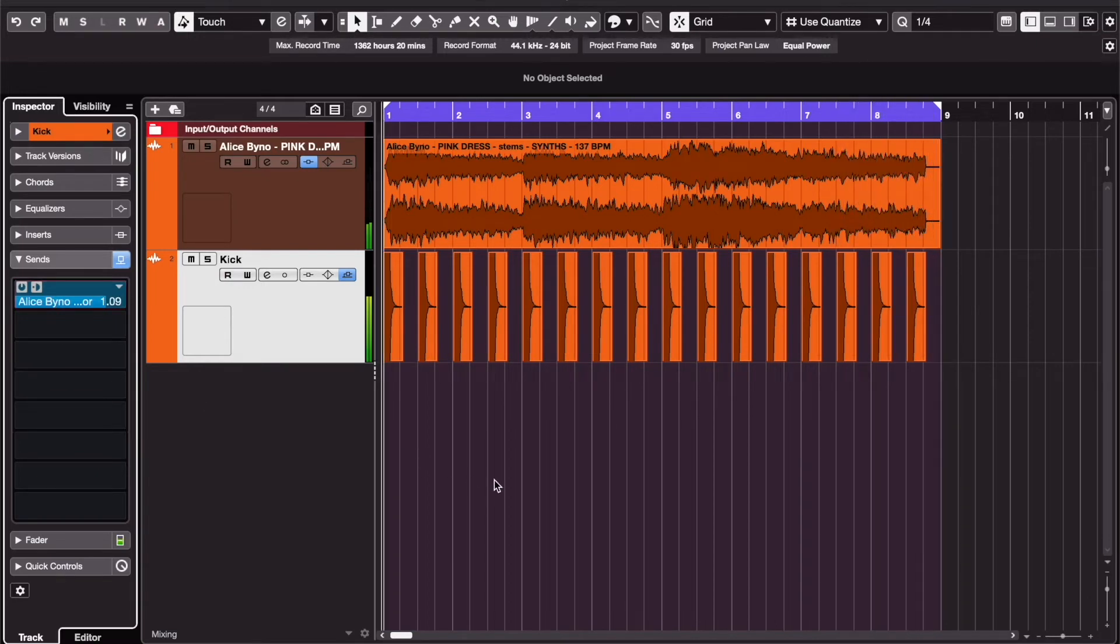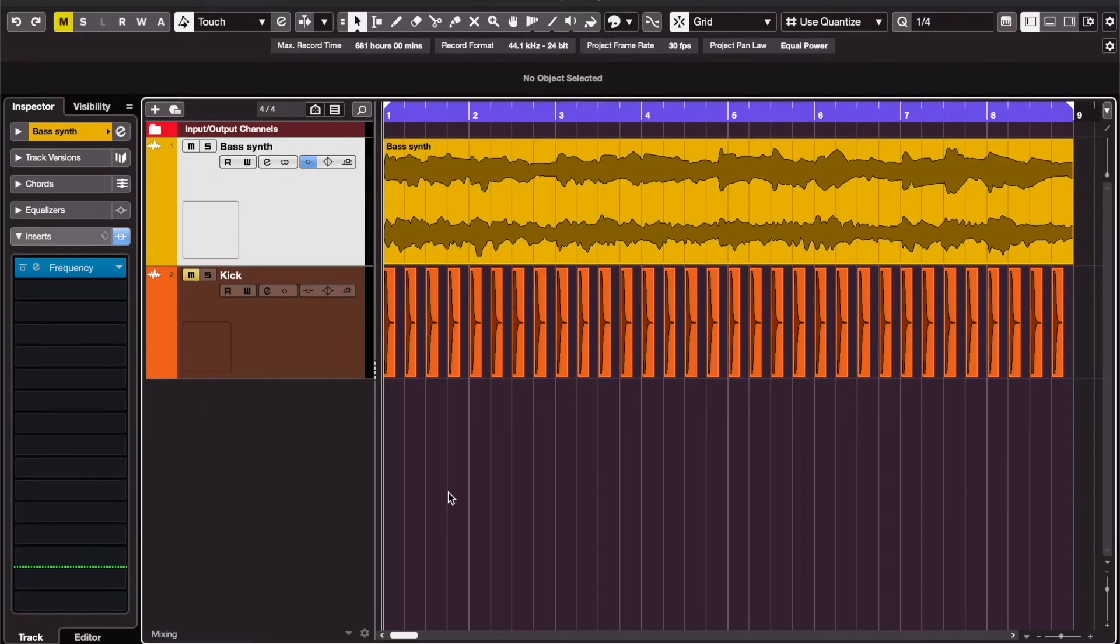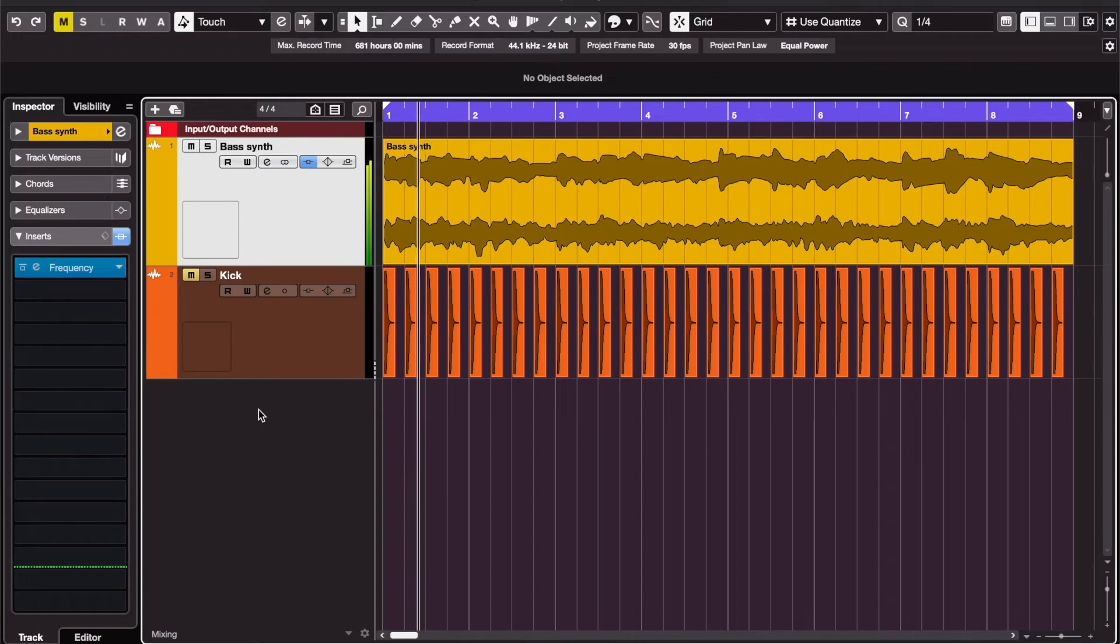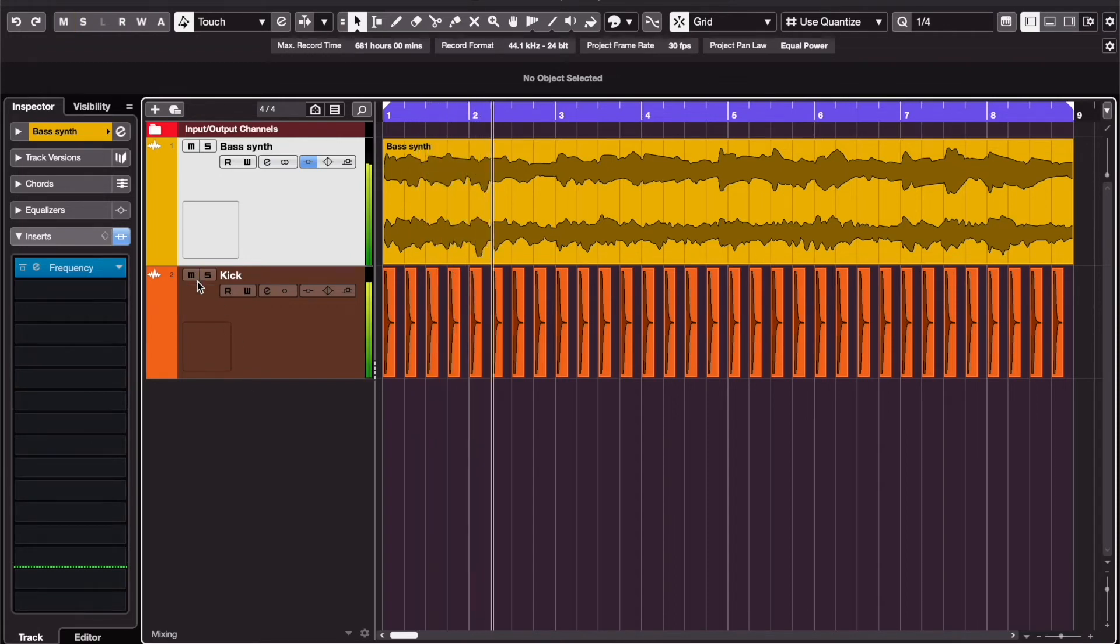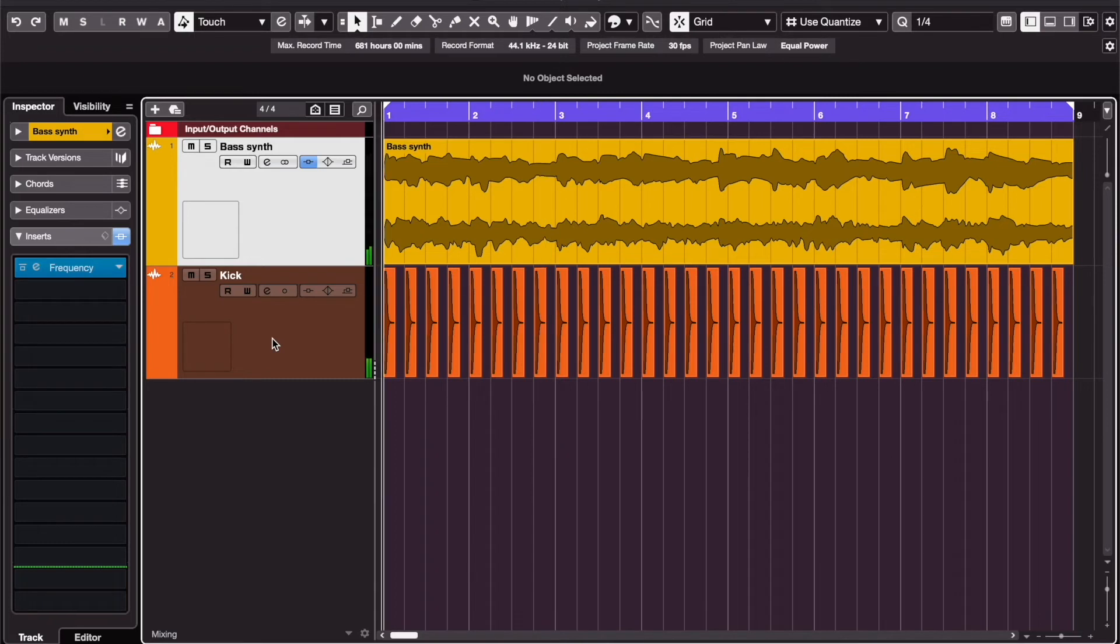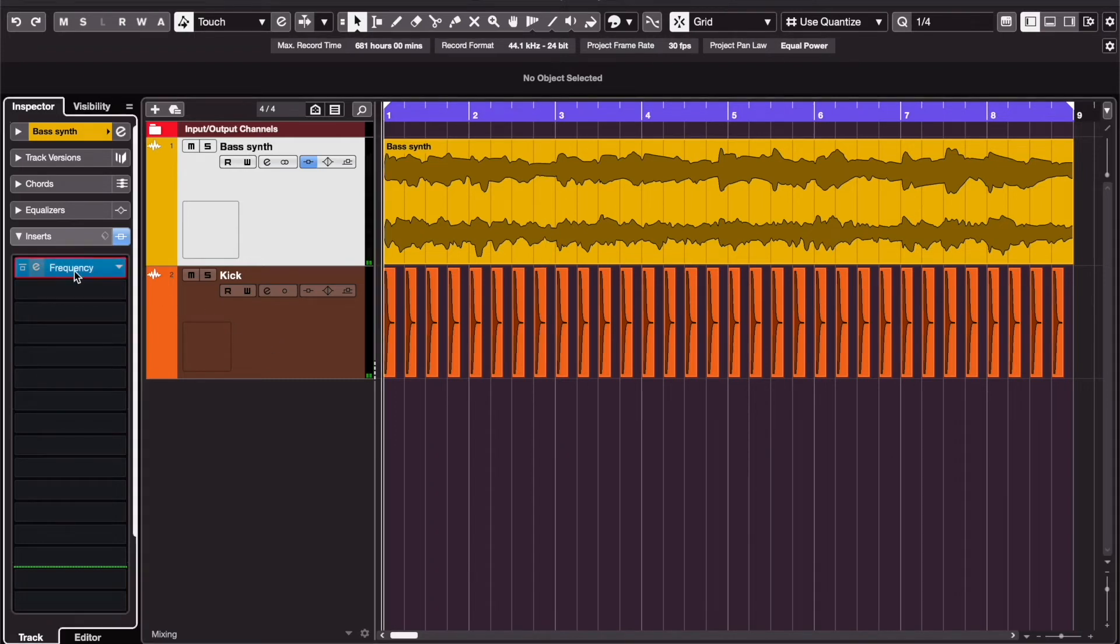Now let's say I have this bass synth and I only want to duck the low frequencies when the kick hits. To do that, add Frequency as an insert.